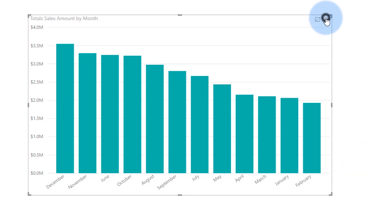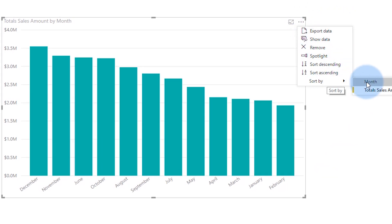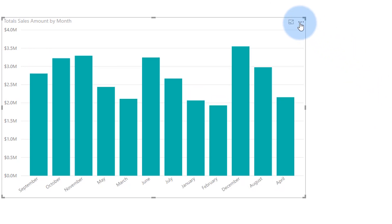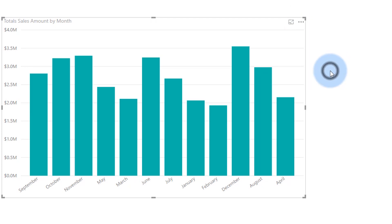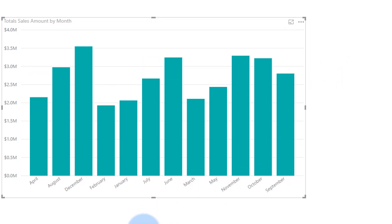It looks kind of funky. Not a problem. We can just go up to the ellipses here, and we can go to sort by, and we'll sort by month. And we see that that's not right either. In fact, let's change this to sort ascending, and we will see that it's sorting alphabetically, right? So it's going April, August, December. It's just going by the alphabet because it's a text string — it doesn't understand that this is actually a calendar month and to order it a certain way.